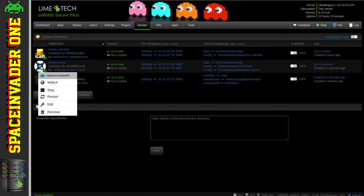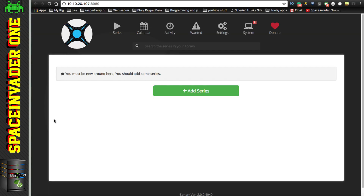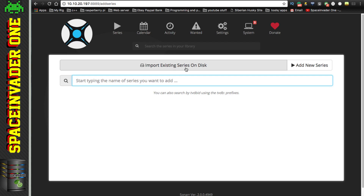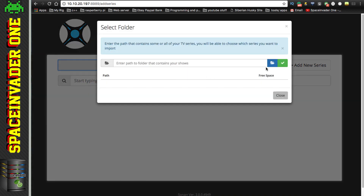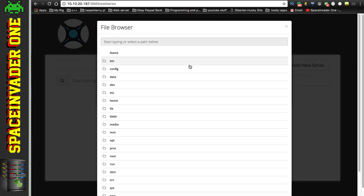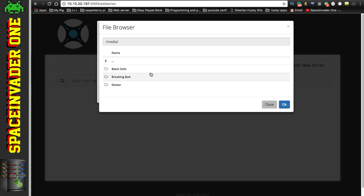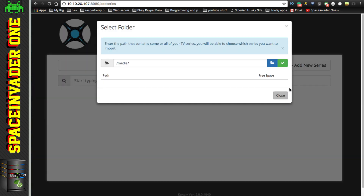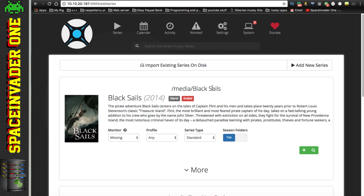Click on Sonarr and go to Web UI. The first thing we're greeted with is a message saying we must be new around here and should add some series. Click on Add Series, then you'll see it says 'Import Existing Series on Disk' - click that. Click the Browse button, scroll down to where it says Media - that's what we mapped to our TV shows earlier - click on it. I've got three shows already: Black Sails, Breaking Bad, and Dexter. Click OK and then the tick, and all the shows in that folder will appear. Click the plus on each one to add it into Sonarr's database so it can monitor those shows.